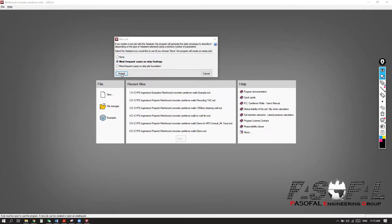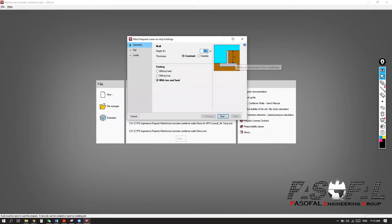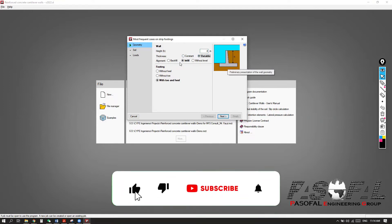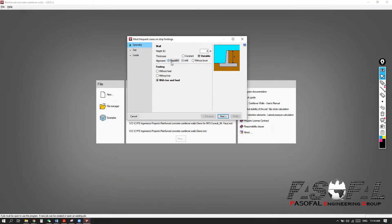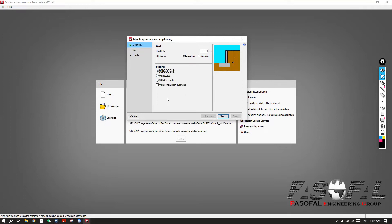I will select this. Here you have the information: the height of the wall — for example, 4 meters. The thickness is constant or variable — it can be variable at the backfill or infill side or without level. In this case, let's go for constant. If you want to add the footing, we need to select with toe and heel. You can also say without toe and also without heel. Let's go for with both toe and heel.